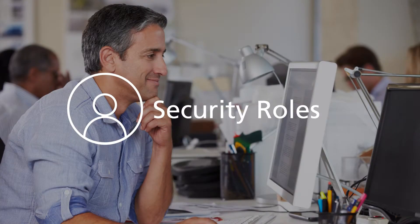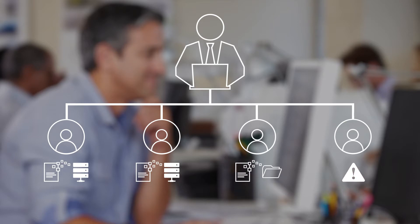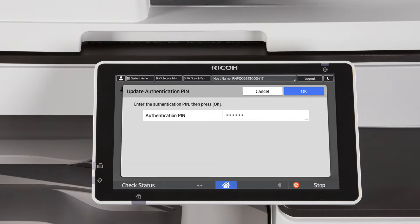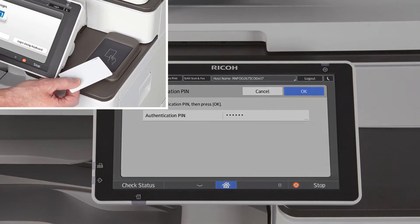Streamline NX security roles offer customizable control over user access to scanning destinations and print capabilities. Optional card authentication lets you conveniently tie user permissions to existing proximity cards.